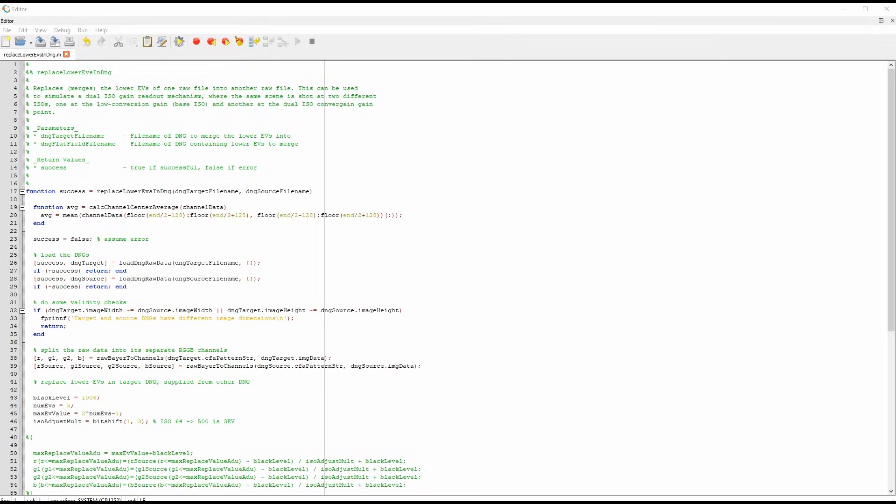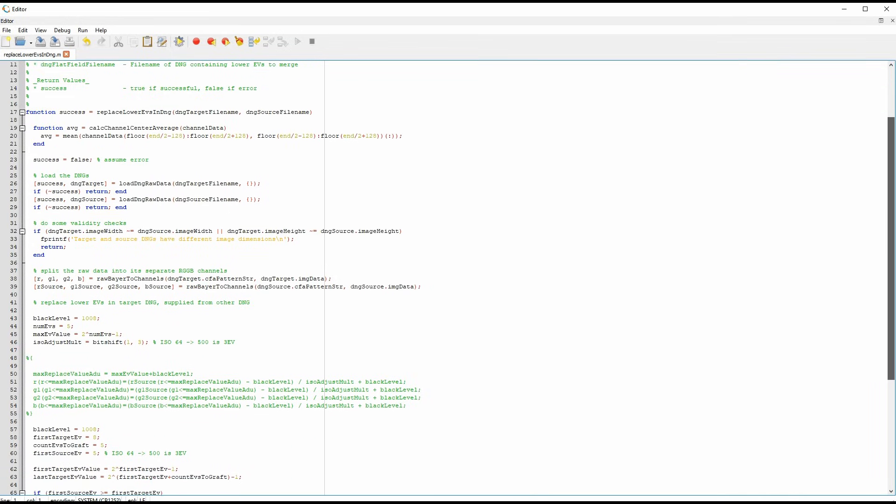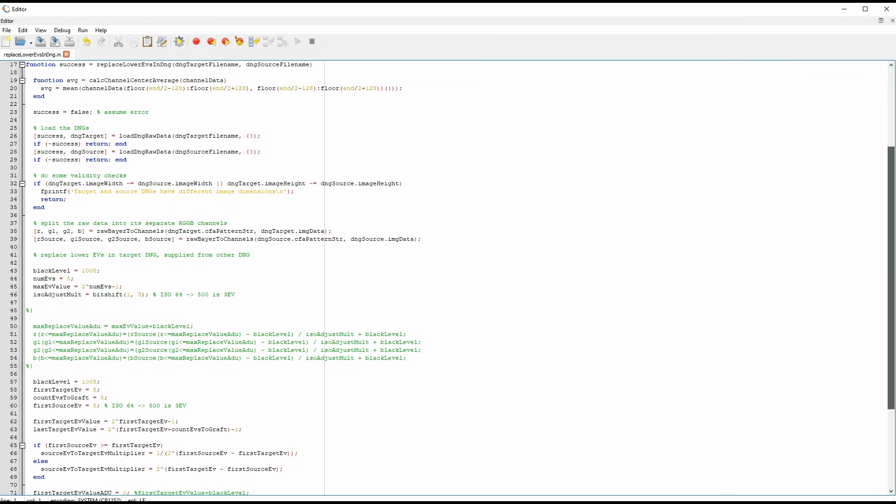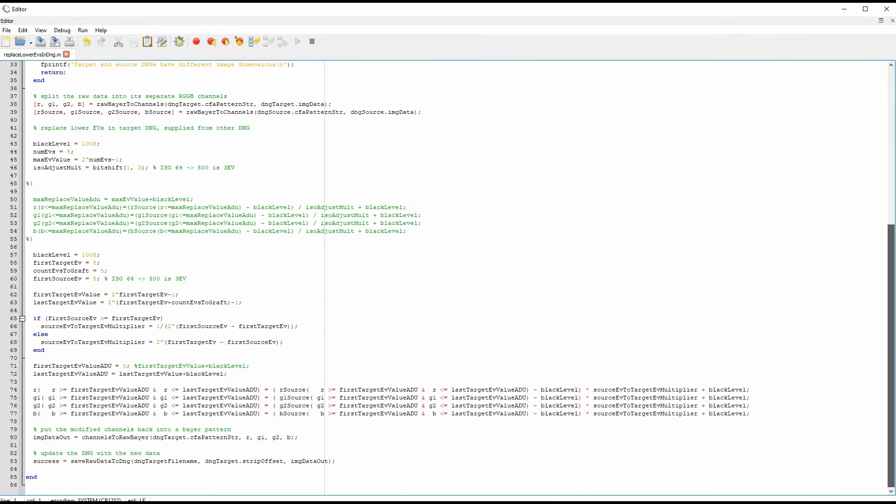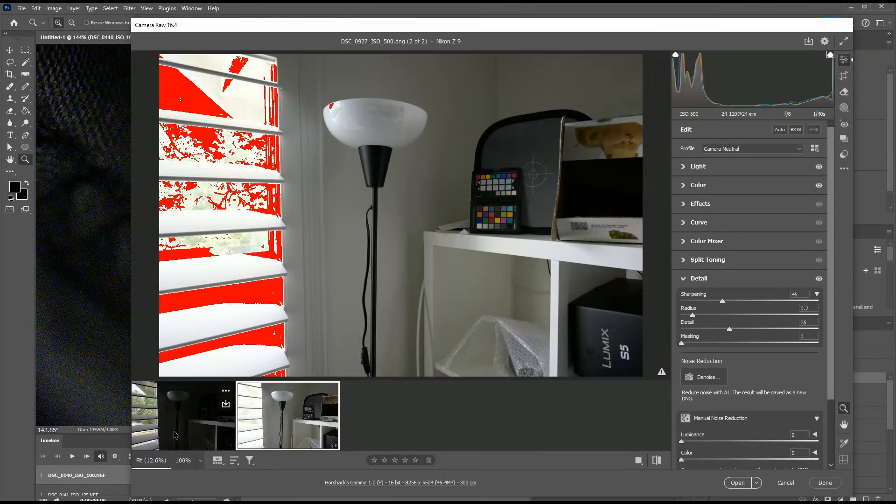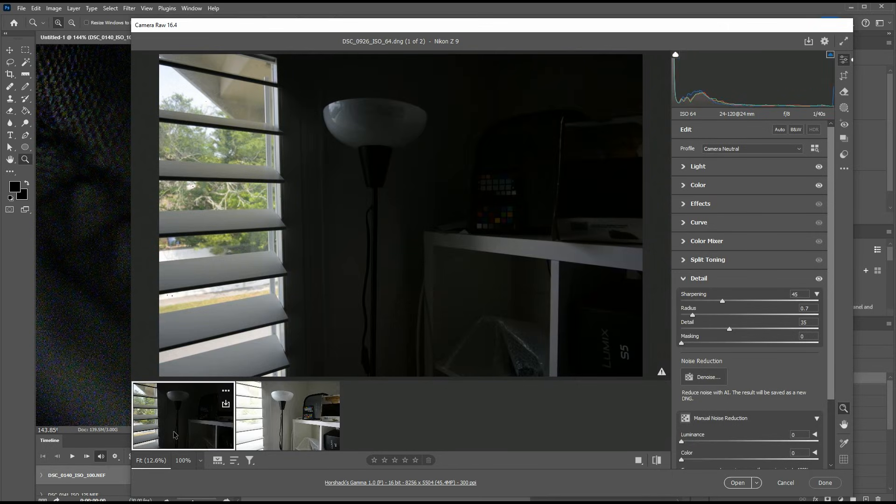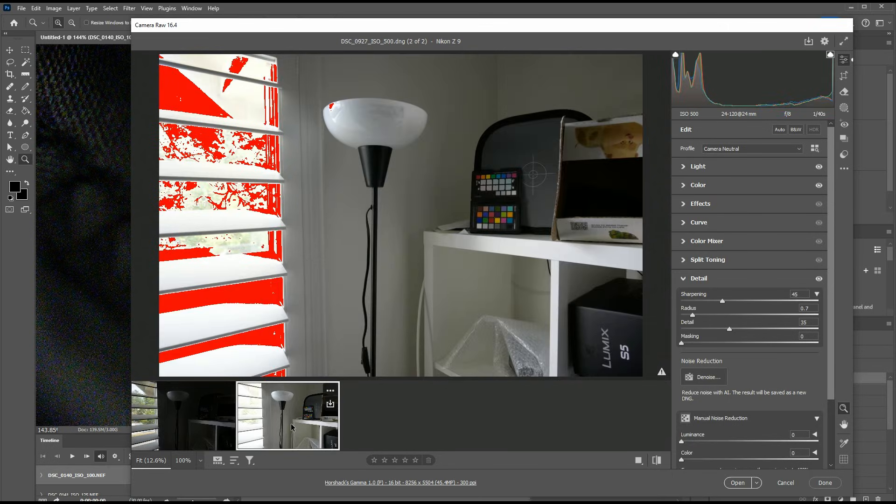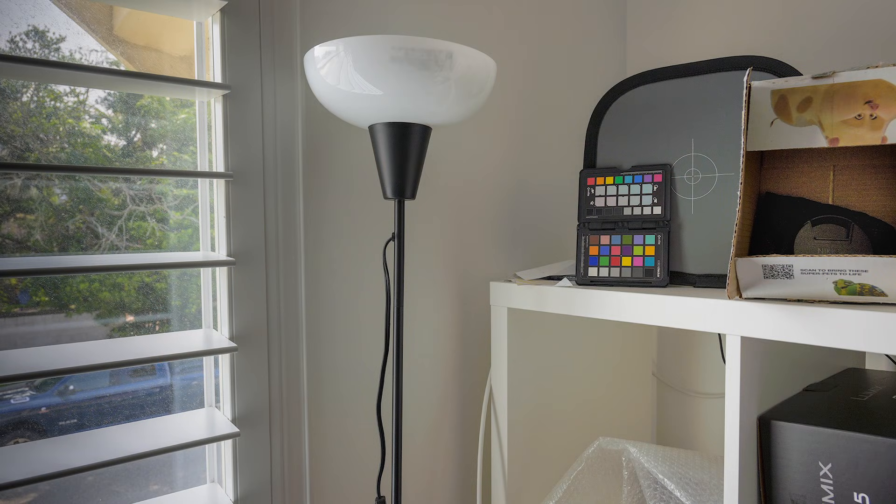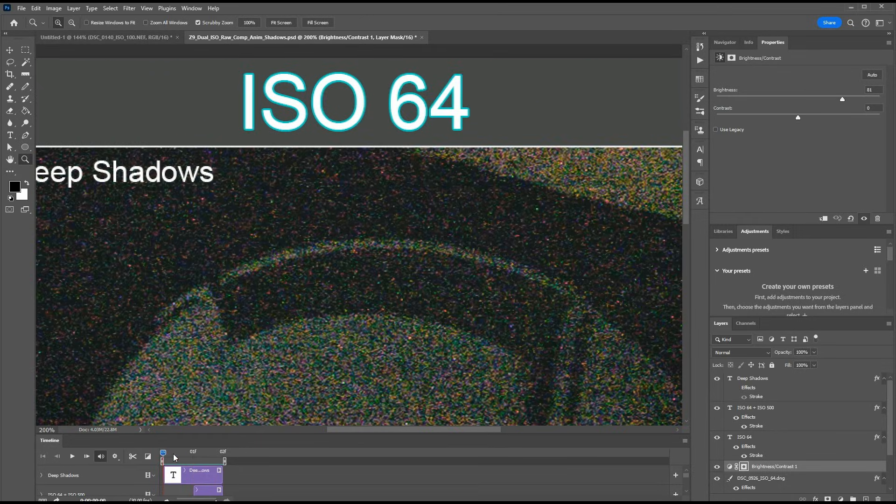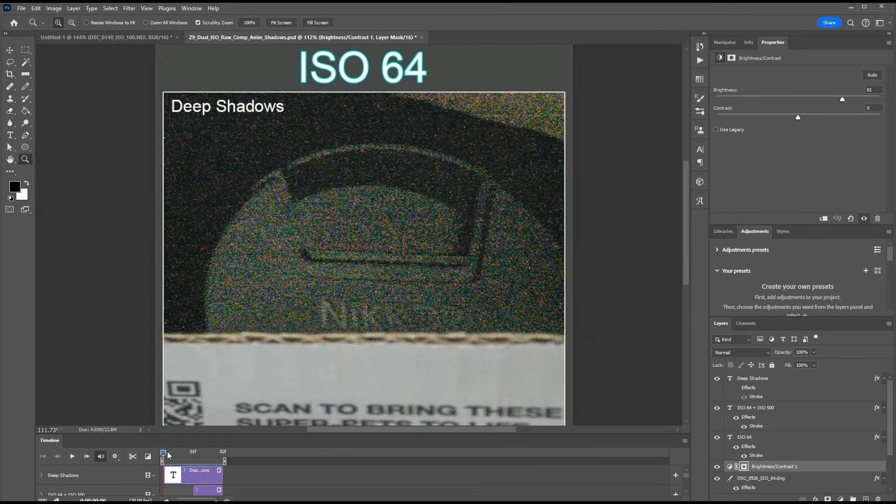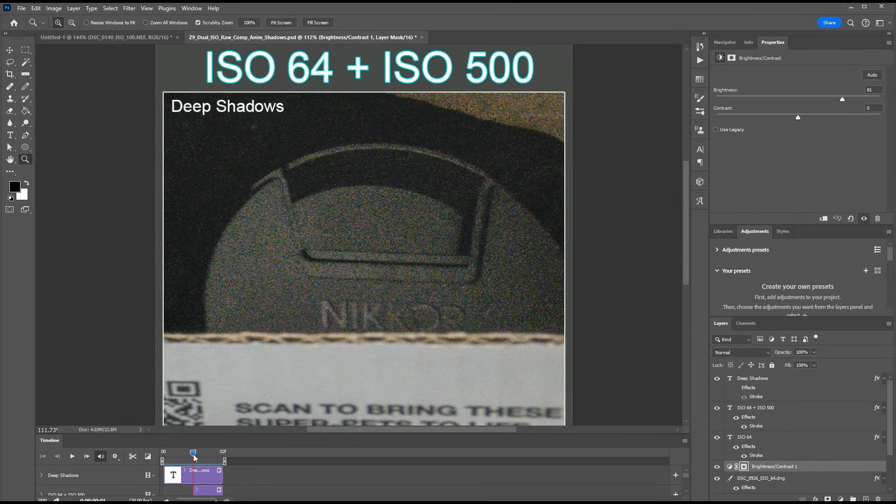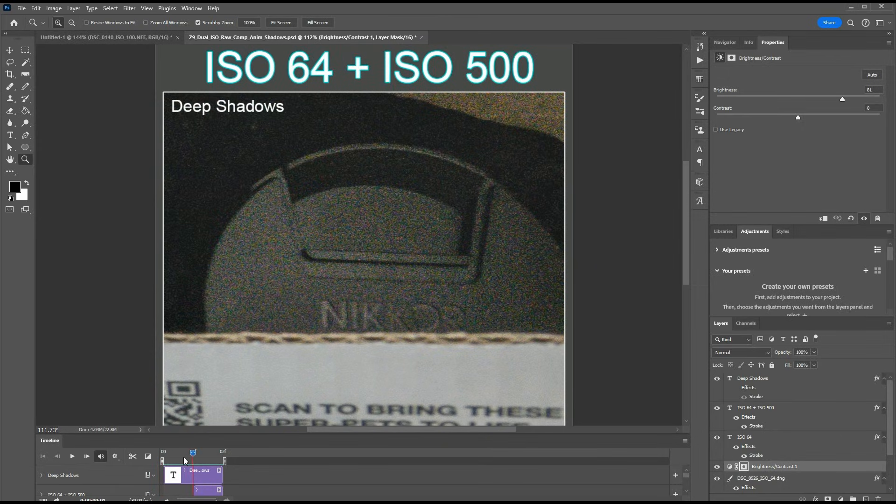I've written experimental software that allows two raw images to be merged into one. It graphs the lower five stops from one photograph onto the remaining stops from another photograph, simulating a dual ISO gain readout. To test the software, I then shot a high dynamic range scene with my Nikon Z8, first at ISO 6400 and again at ISO 500, which is the Z8's dual gain ISO. I then merged the two exposures together using my software. Here's a comparison of that merged shot versus only the ISO 6400 image, both with their deep shadows lifted in post. Notice the significant reduction in shadow noise for the simulated dual ISO readout image. It's similar to the benefit you get from bracketing, but without the risk of movement between two separate bracketed exposures.